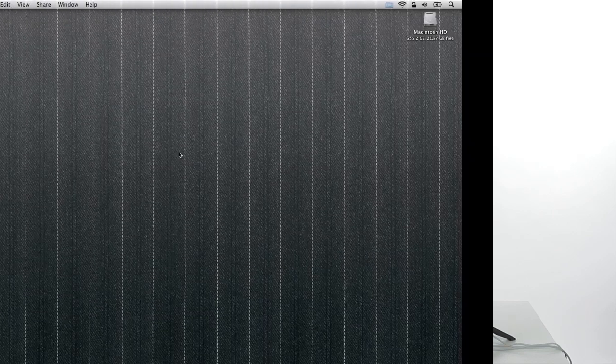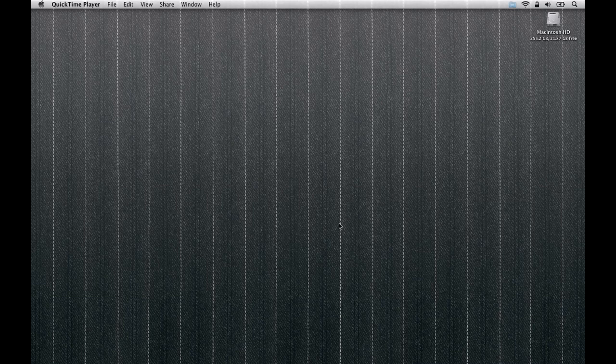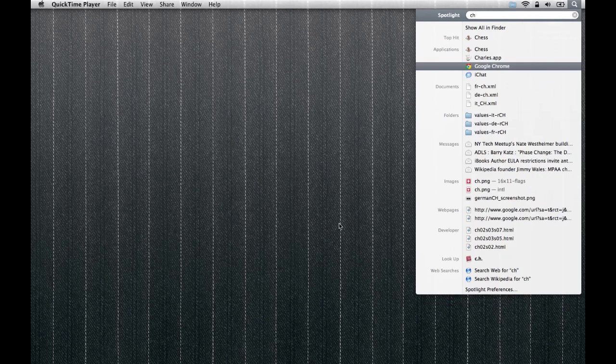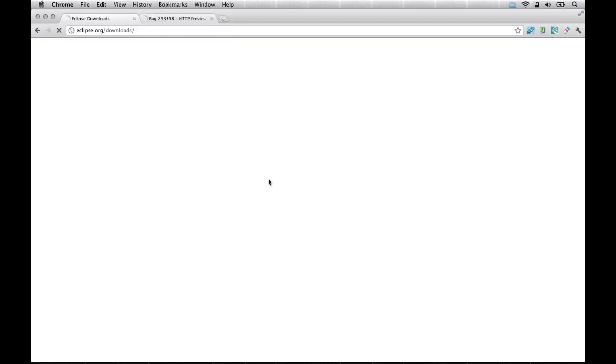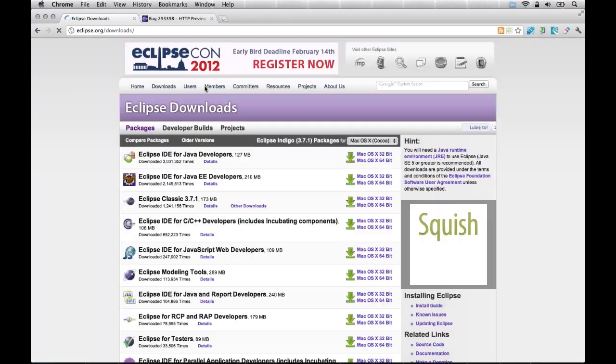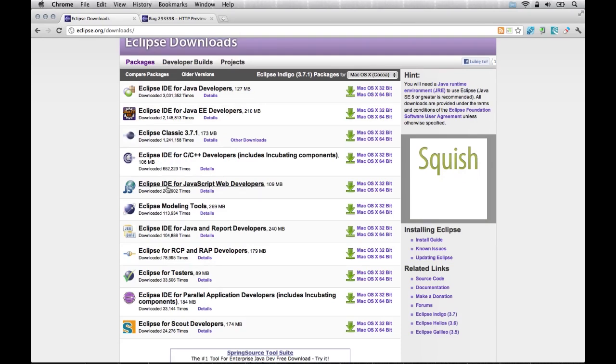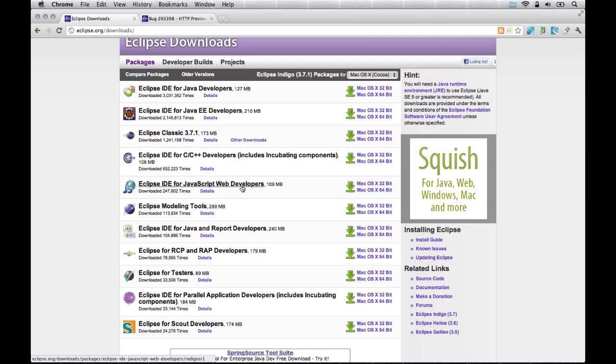In this episode, we'll cover Eclipse, which is an IDE for Java developers, but it also has a set of plugins which you can use to do your HTML5, JavaScript, CSS work. So in order to start, go ahead to Eclipse.org and download the package called Eclipse for JavaScript web developers. This package will contain all the necessary plugins to do your HTML5 JavaScript development.